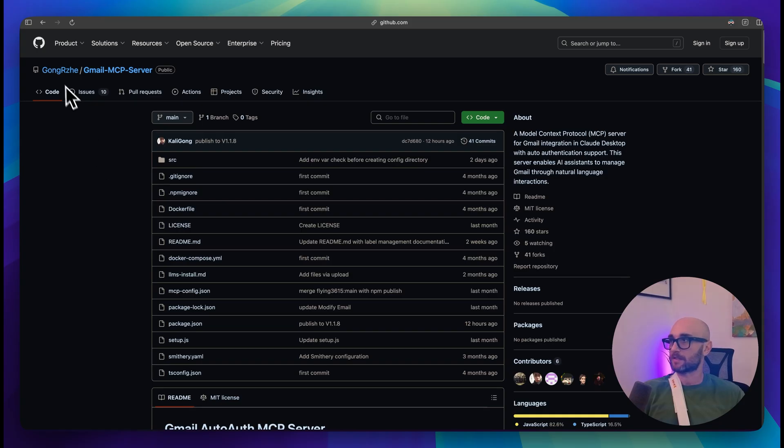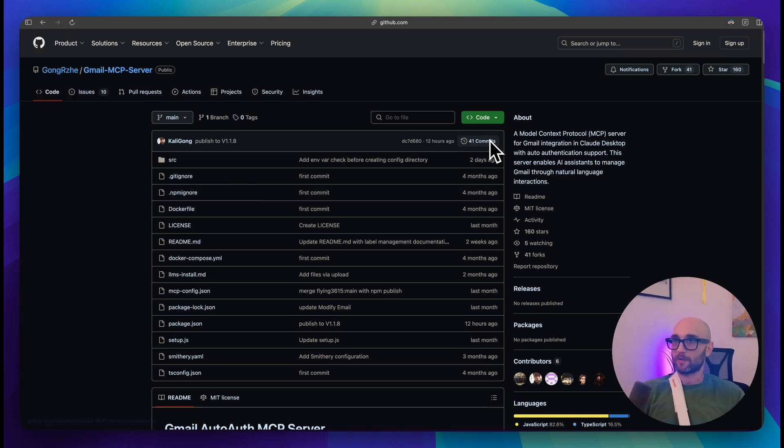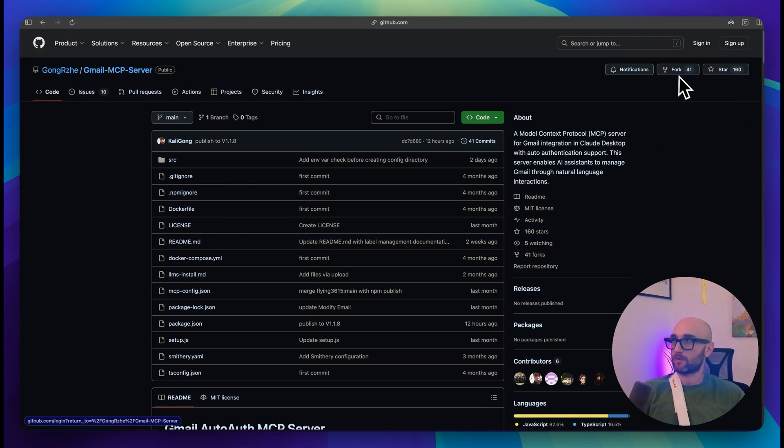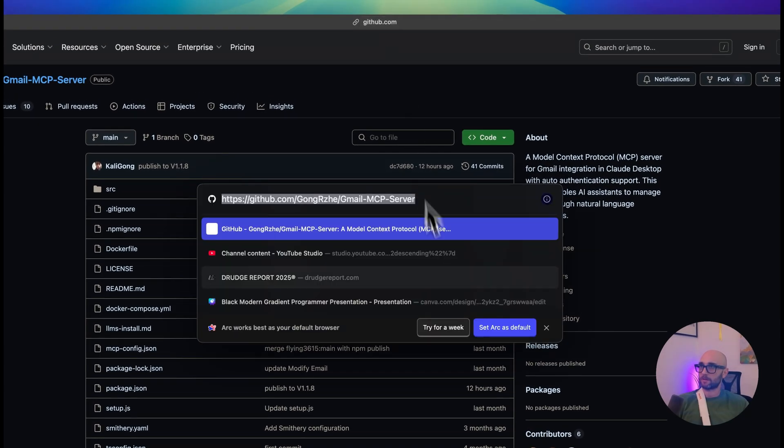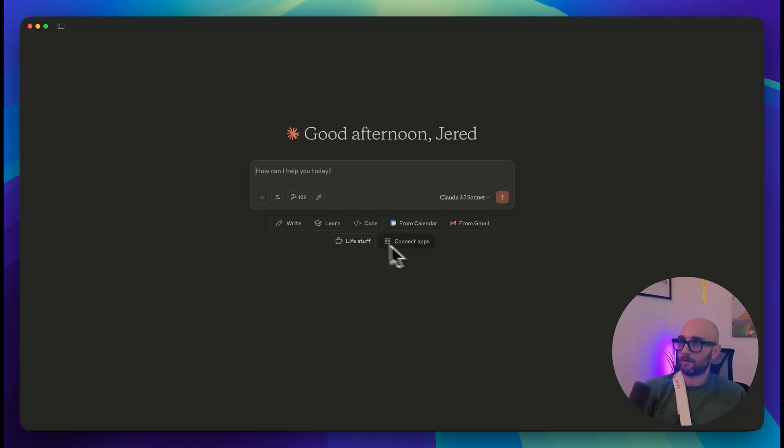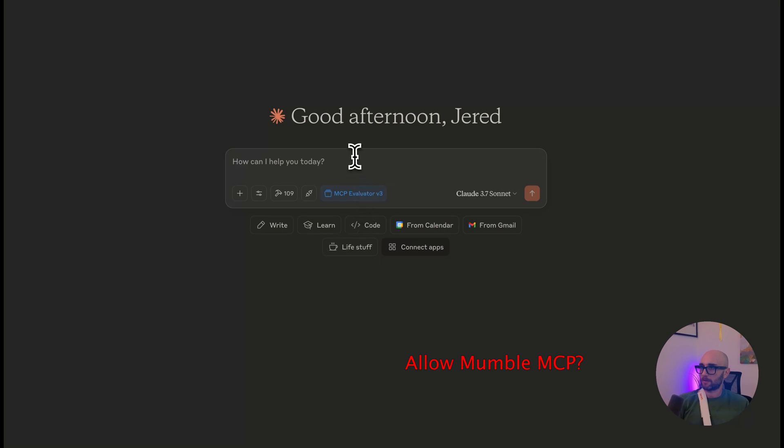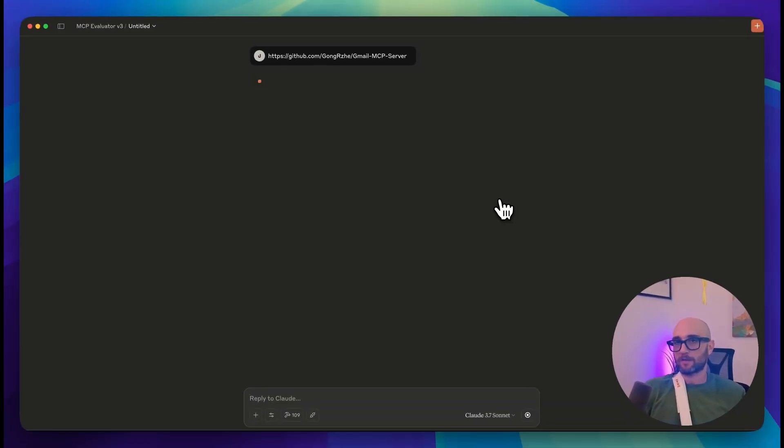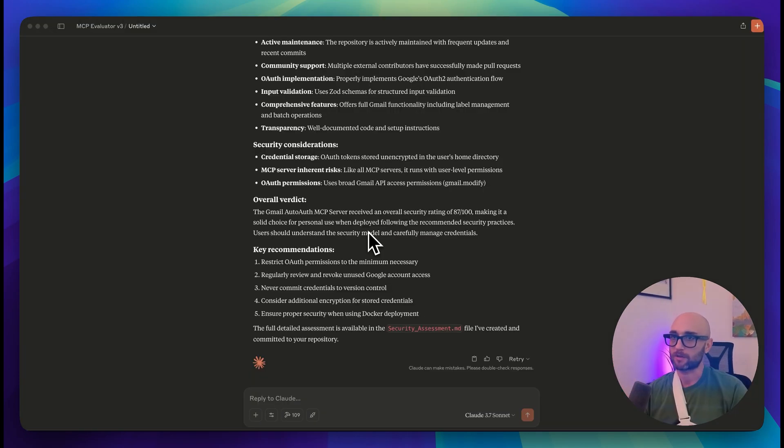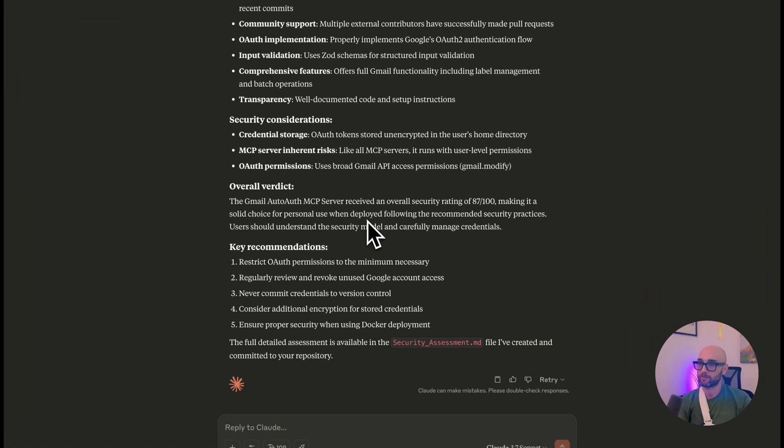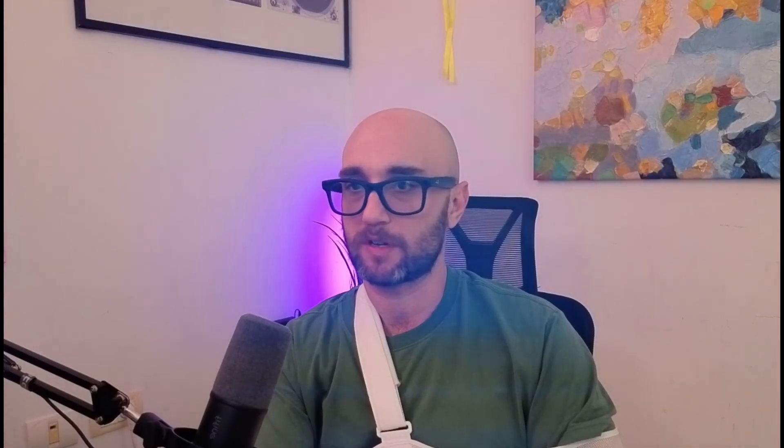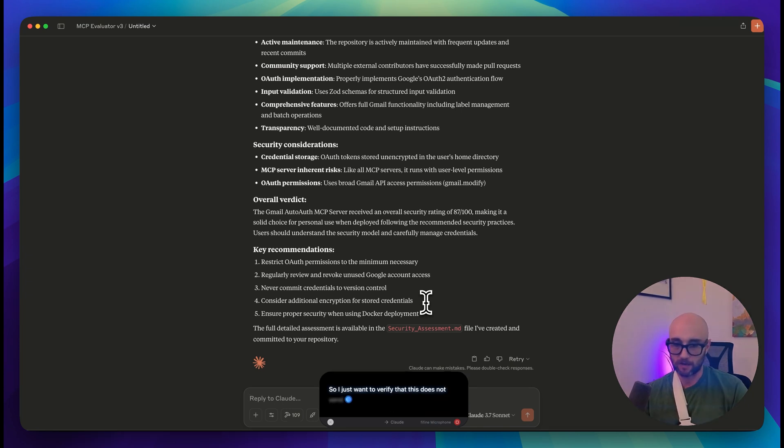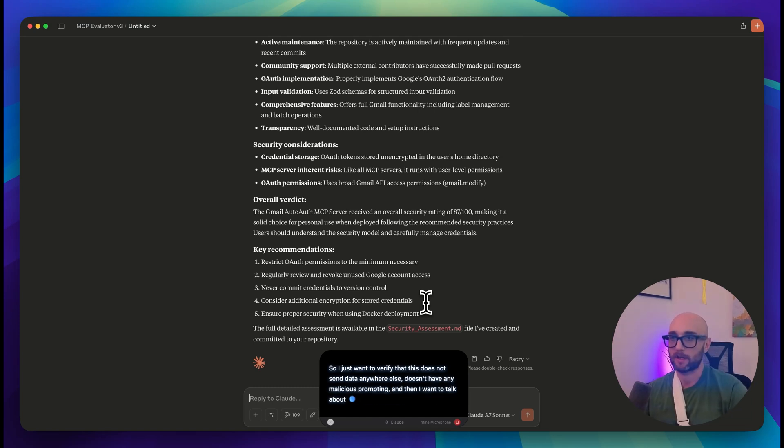Okay, so this is Gong Raze, or the one we saw before. It's 41 commits, 160 stars, 41 forks. So the first thing we're going to do is we're just going to take this URL and put it into our cloud object, MCP evaluator v3. I'm just going to paste this in. And we're going to let it do its work. And I'll put a link to the MCP evaluator GitHub and video in the description below. So long story short, this MCP server got 87 out of 100, which is pretty high. So I think this is pretty good. So I just want to verify that this does not send data anywhere else. It doesn't have any malicious prompting. And then I want to talk about forking this and running it locally so that it doesn't get updates.